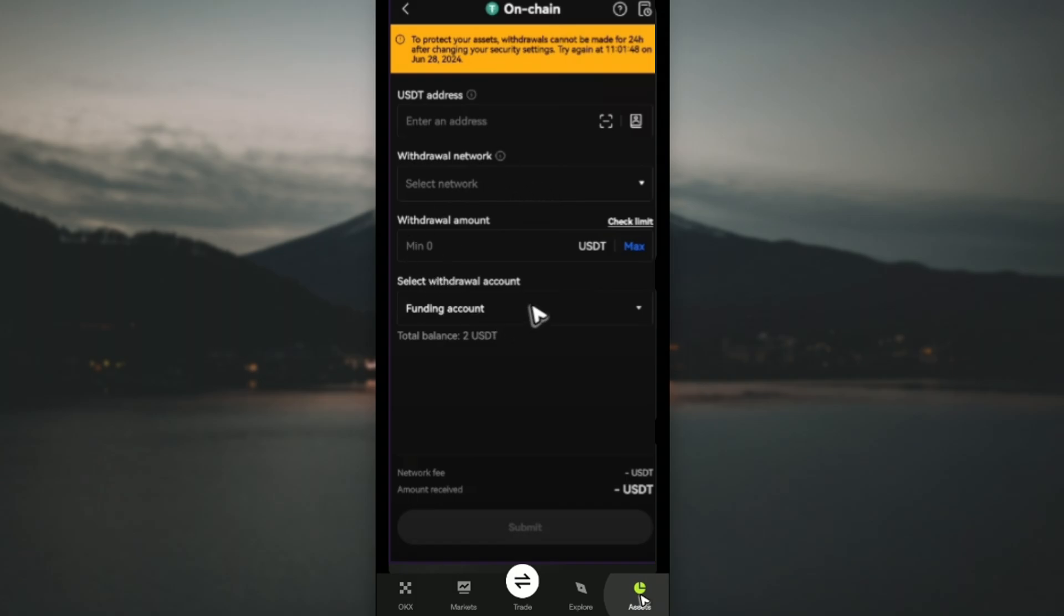Once done, enter the amount and select from which account - it could be from funding or your spot account in your OKEx wallet. Once that's done, just hit submit and you'll be good to go. That's it! I hope this video helps and I'll see you in the next one.